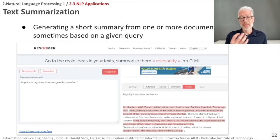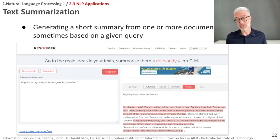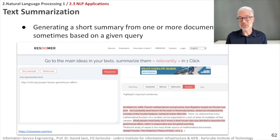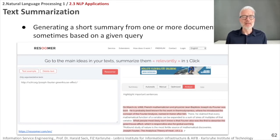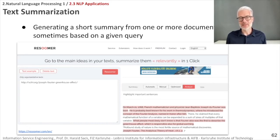A more demanding task is text summarization, which also relates to categorization, because when you summarize a text you have to find out which parts are important and which are not. This is a categorization task to identify the important sentences and content. There is also a tool listed in the slides that generates short summaries of one or more documents. You can give it the URI of an article, use the 'analyze' option, and see which sentences the tool considers important — a rather interesting and challenging task.